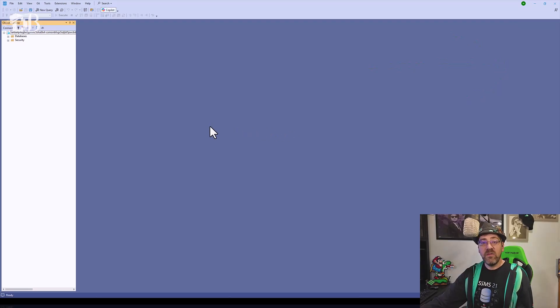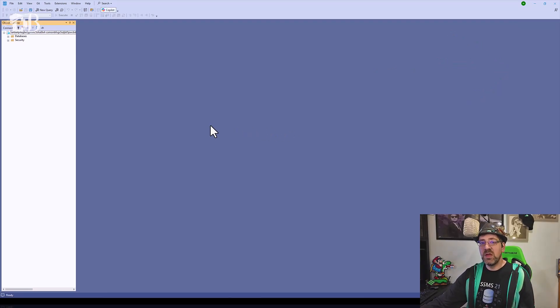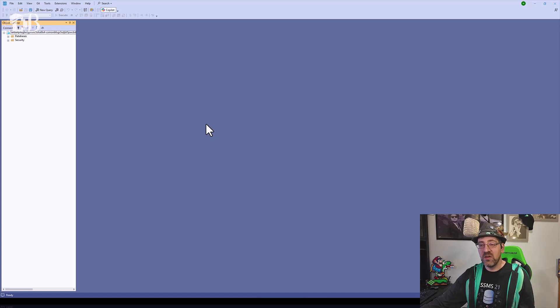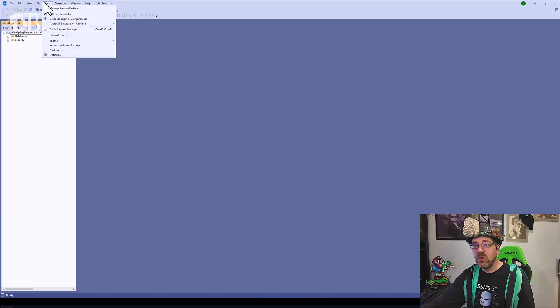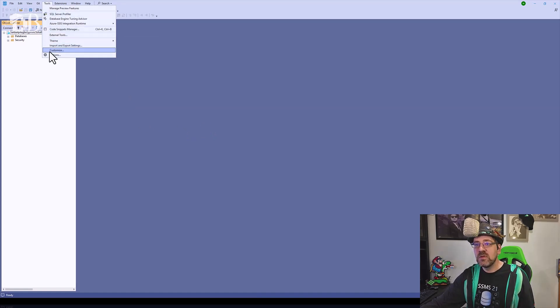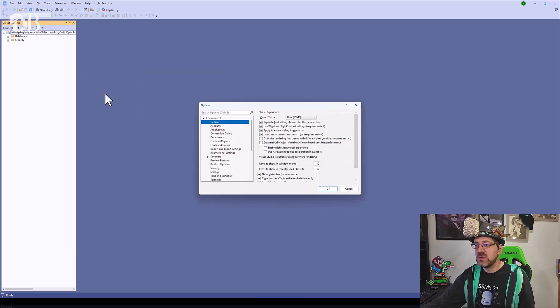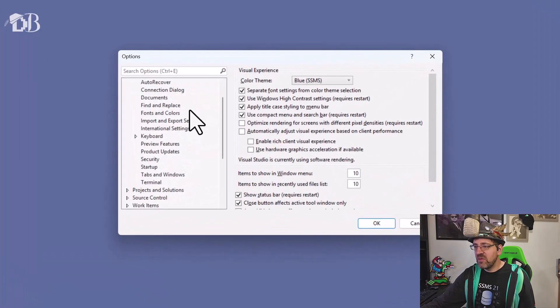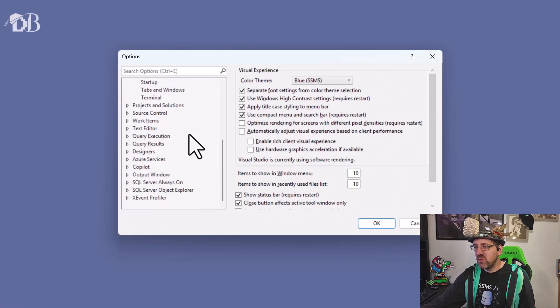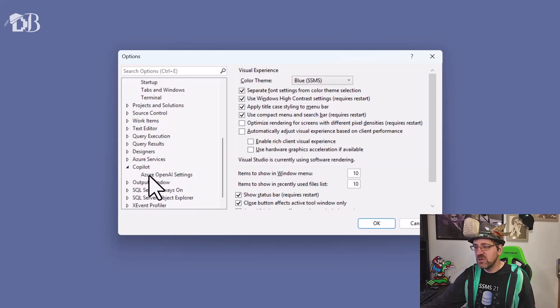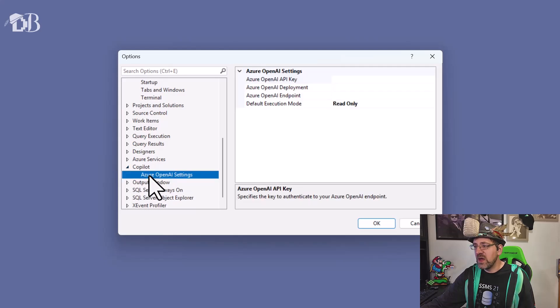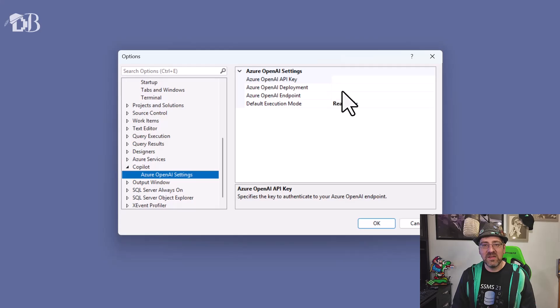Now if at any point you find yourself wanting to do this configuration again and you don't get an initial prompt because you've already configured it, there's another way to find it. I'll go into my tools, options, and then here under my environment information, if I scroll down, I'm going to find a copilot section with Azure OpenAI settings. From here I can go in and I can make the exact same configurations that are in that prompt.